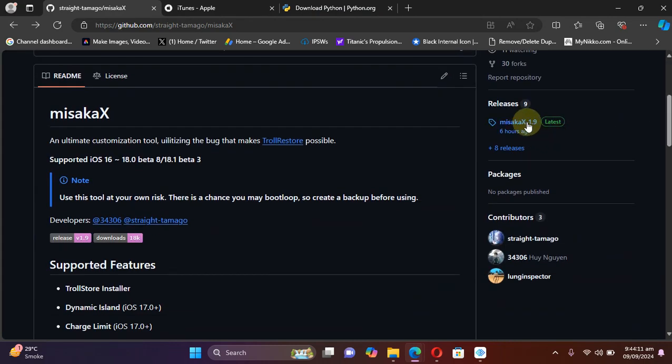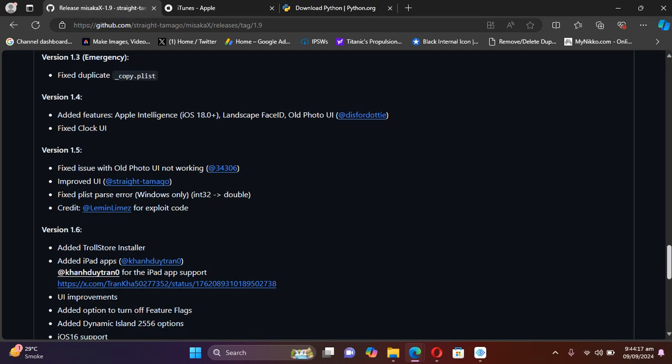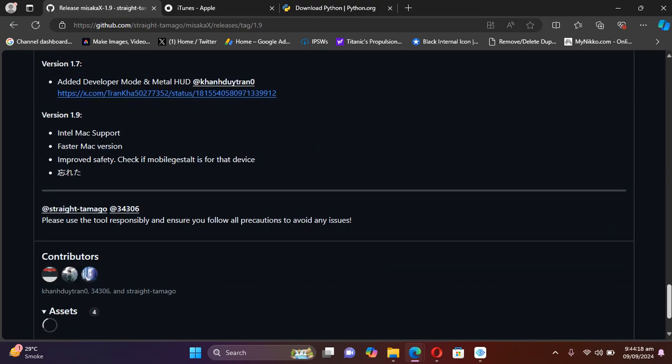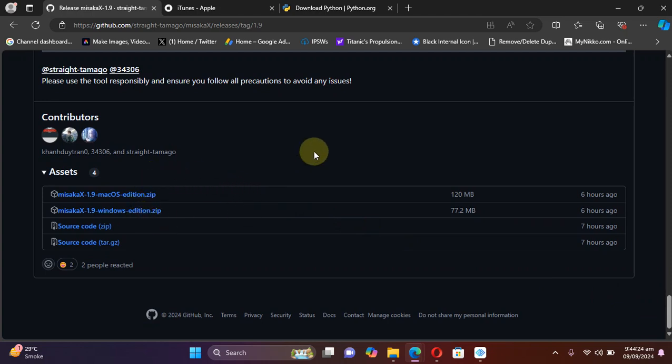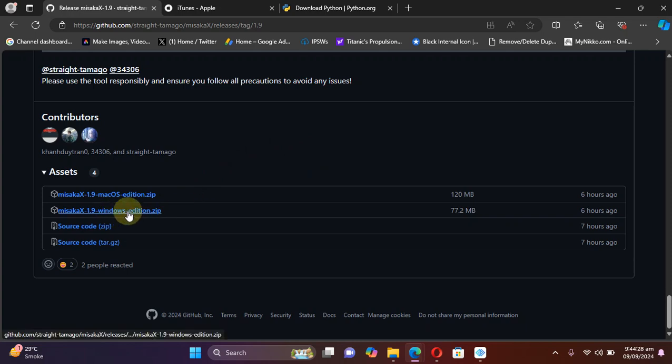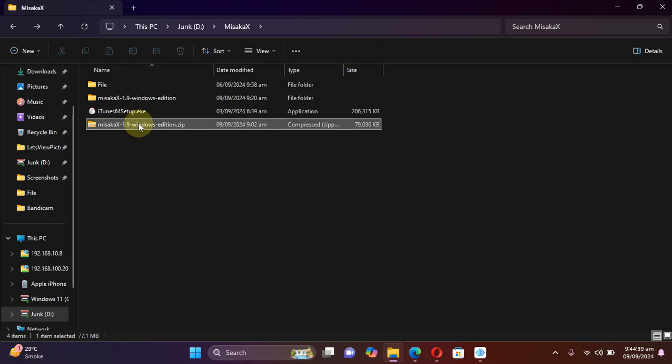Now to get misakaX, you can see we have the latest releases here. Simply go to the latest release, scroll down, and you can see it is both available for macOS and Windows. This tutorial is for the Windows edition, so we will get the Windows edition zip file to our PC. As you can see, I already got this file. I will right click.